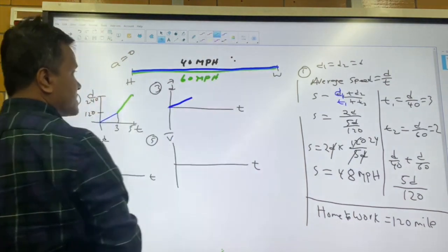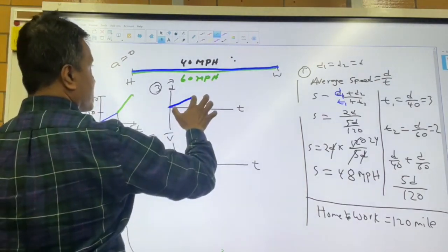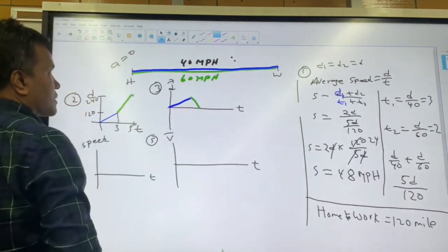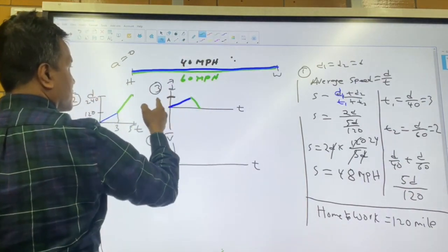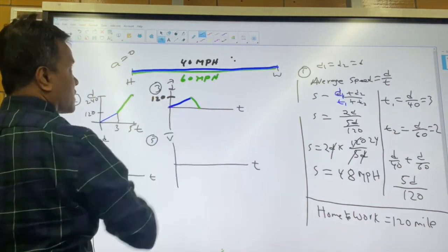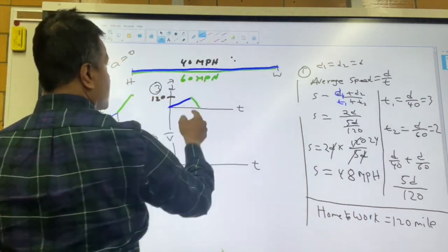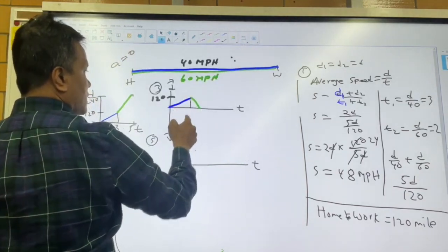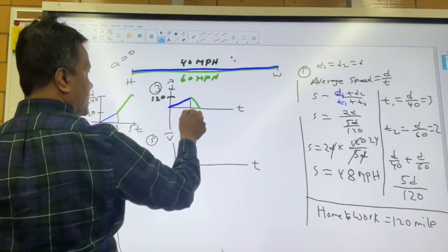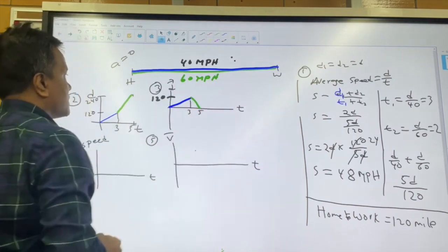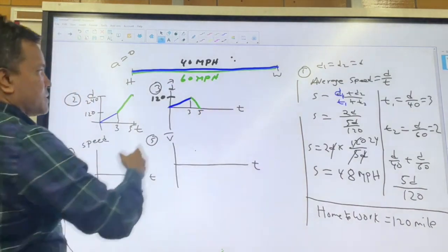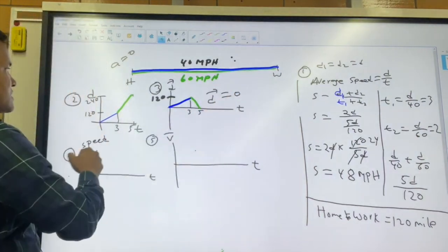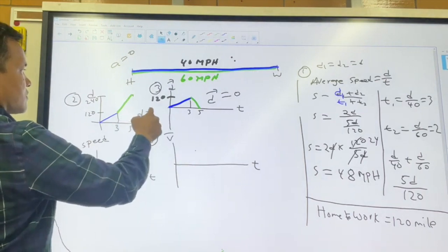The blue line is less steep and the green line is steeper on the dt graph. The value 120 is marked at t equals 3, and the graph continues to t equals 5. Total displacement is zero and total distance traveled is 240 miles.